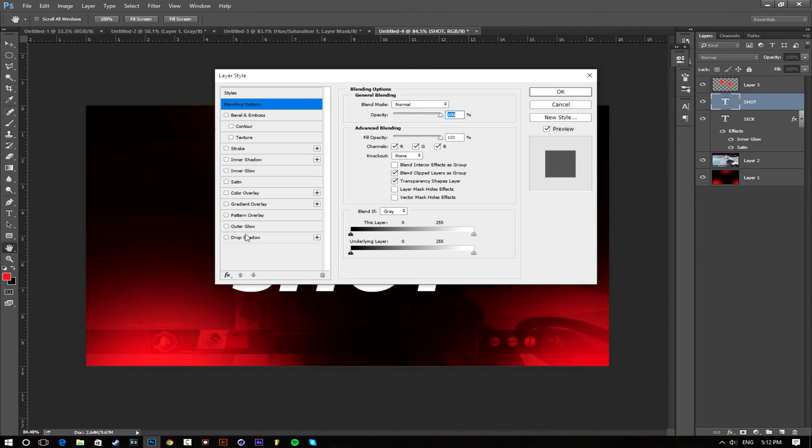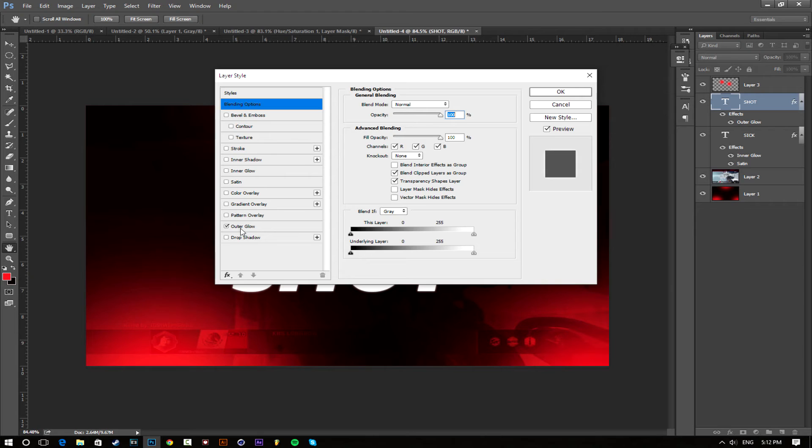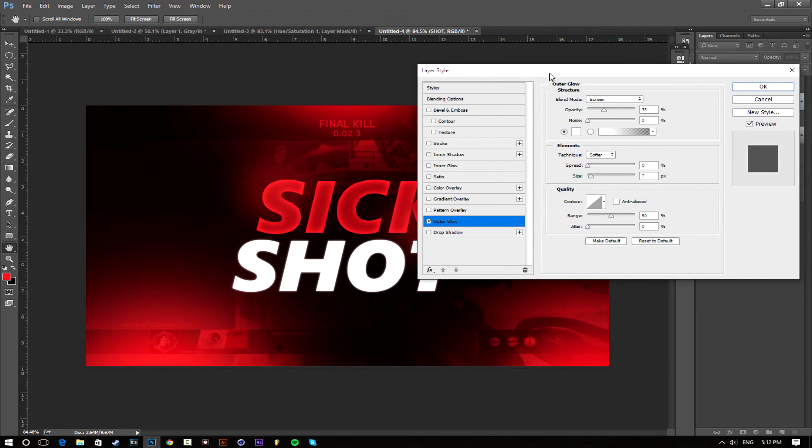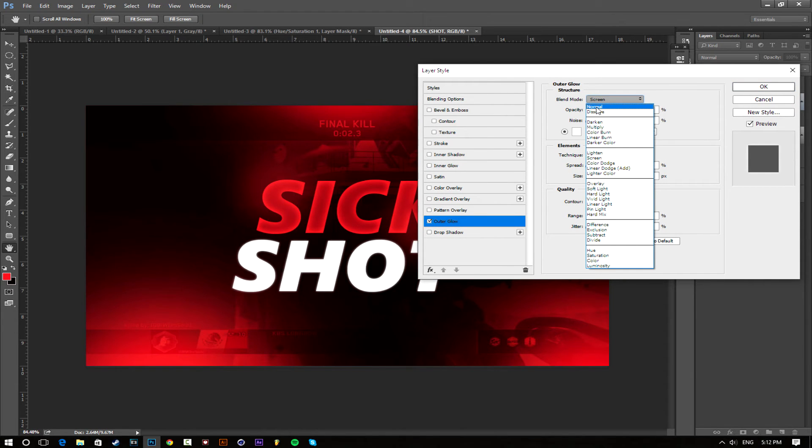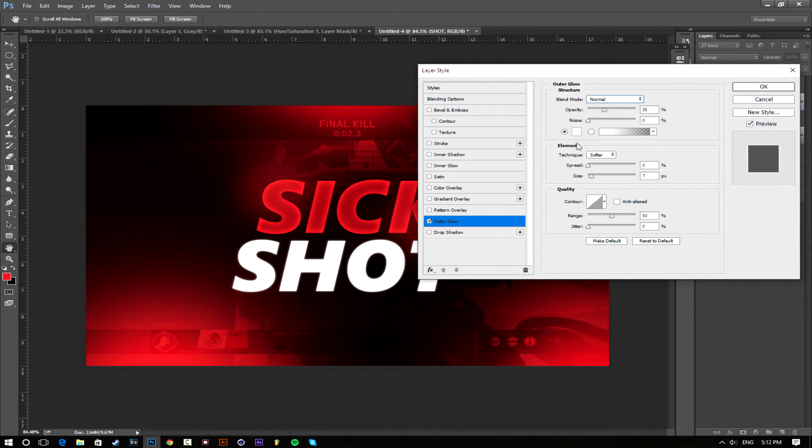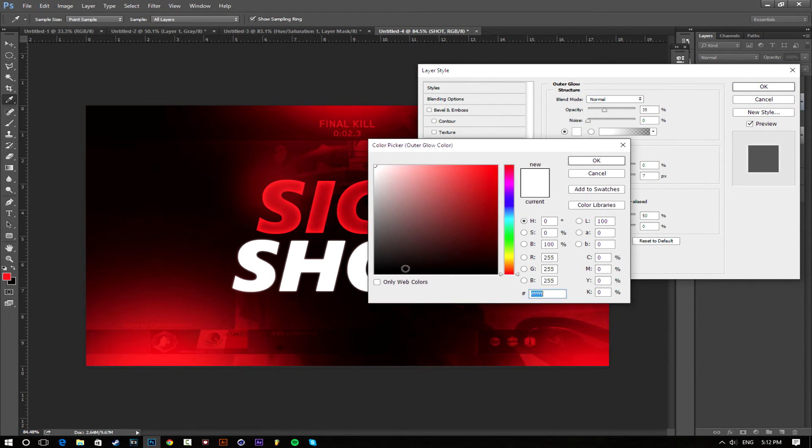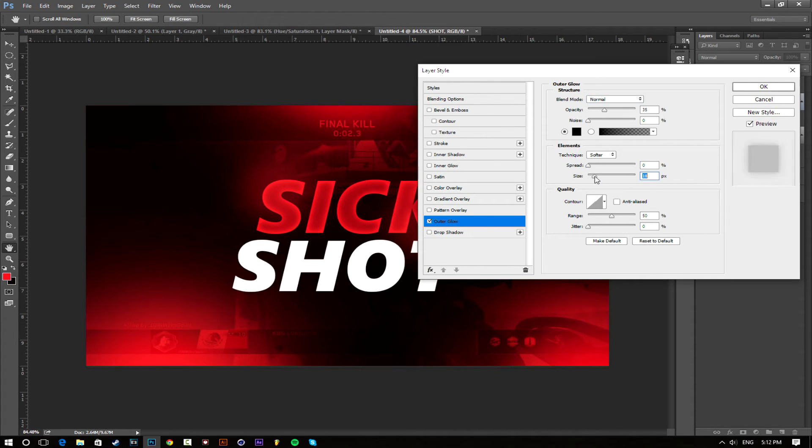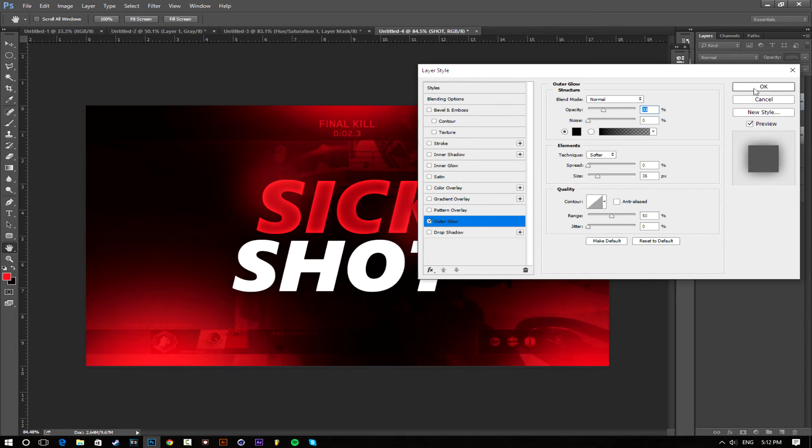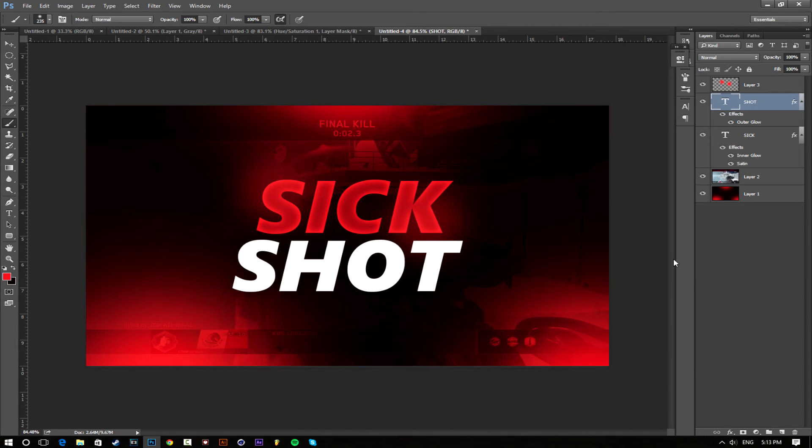One more thing we're going to do to the text, both of them, is we're going to add outer glow. Change the blending mode to normal and change the color to black. I'm just going to mess with this a little bit and I think I'm going to do it for the other text as well. There we go.